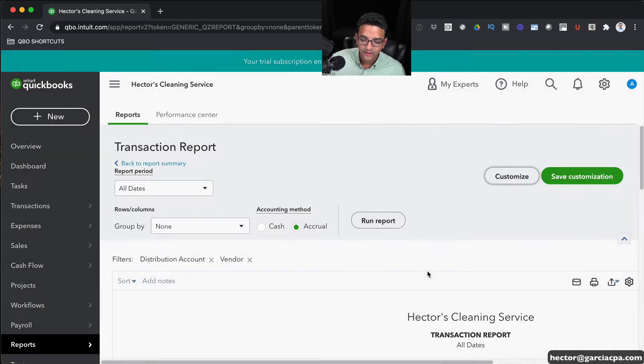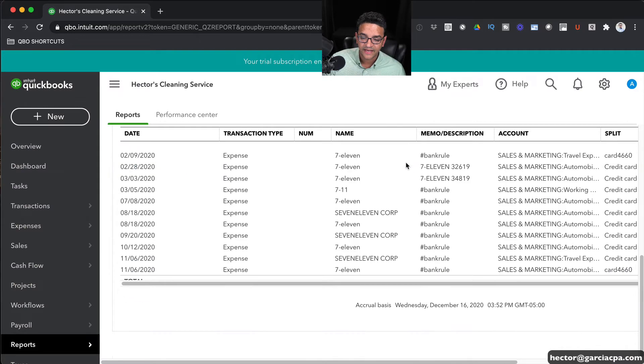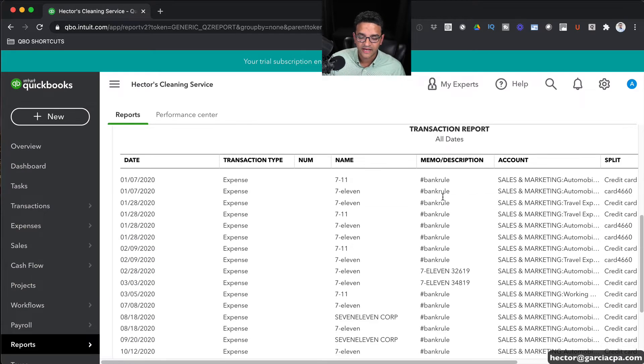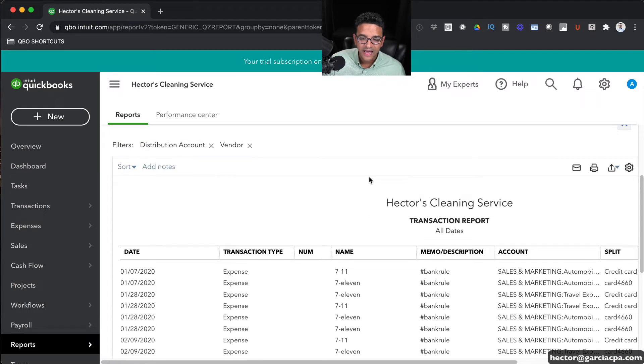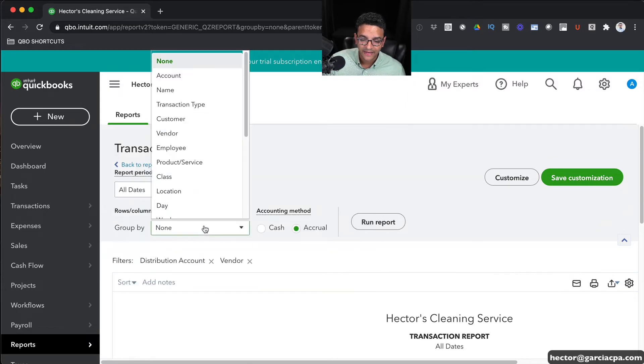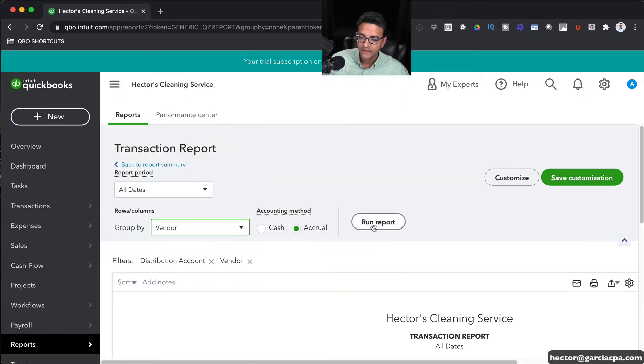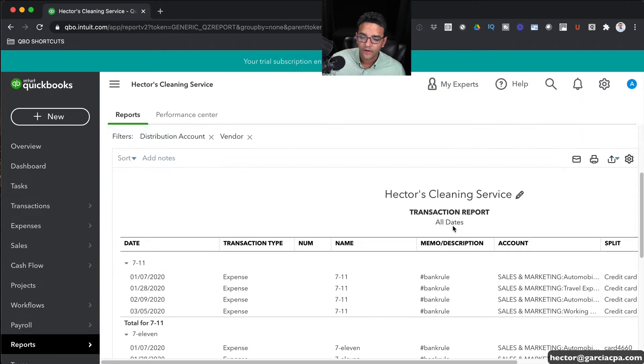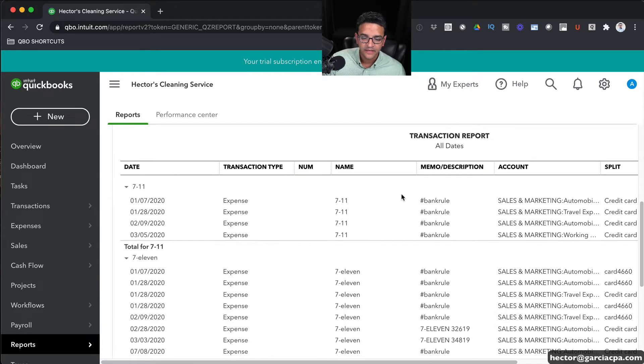And then we're essentially going to get a report of all the transactions across all those vendors. I can even go where it says Group By, and I can group them by vendor name and then click on Run Report. That way we can see them grouped together.